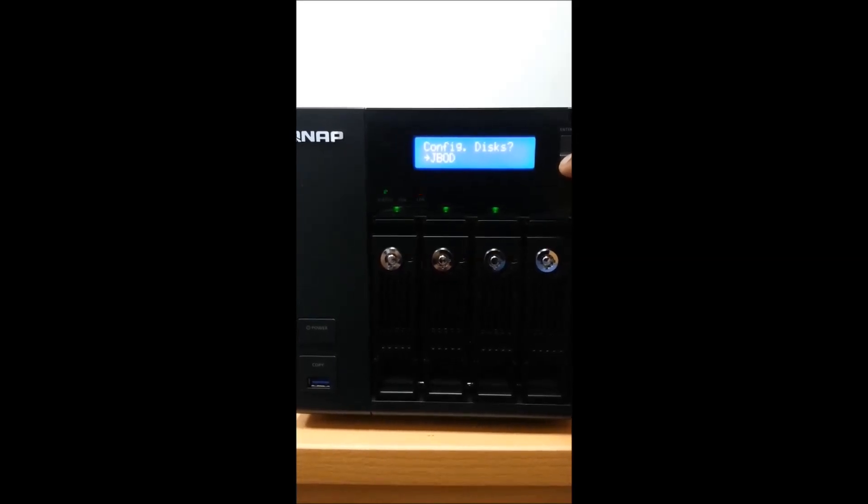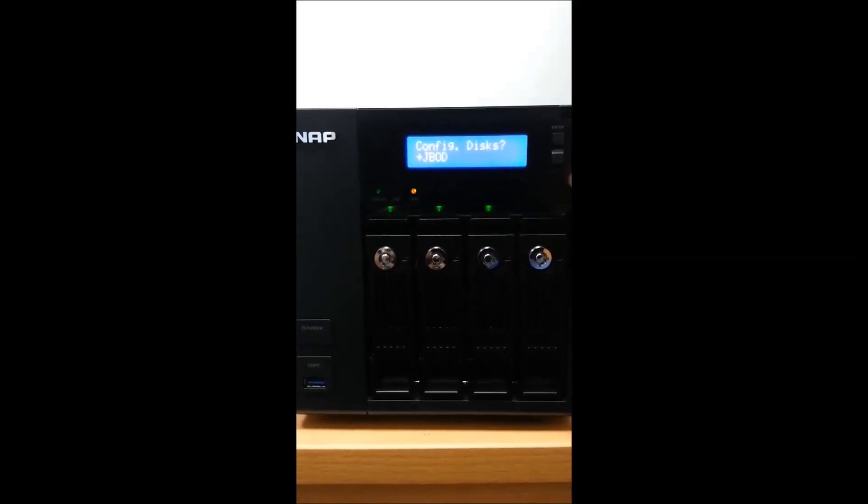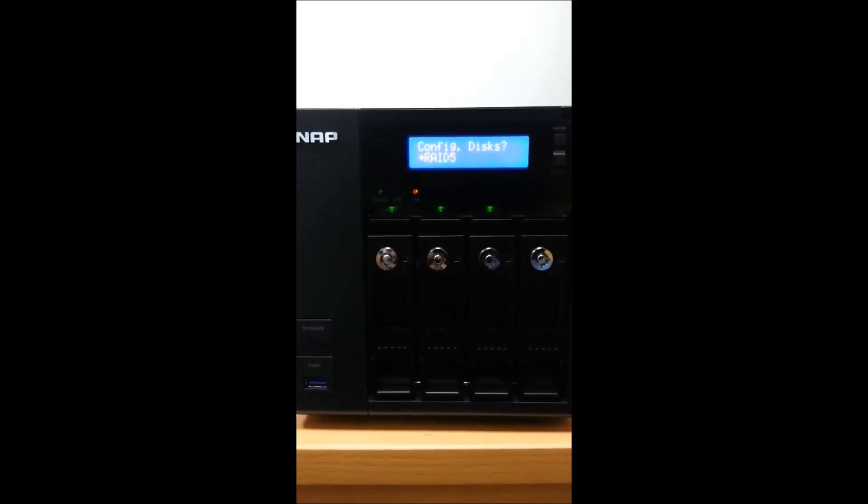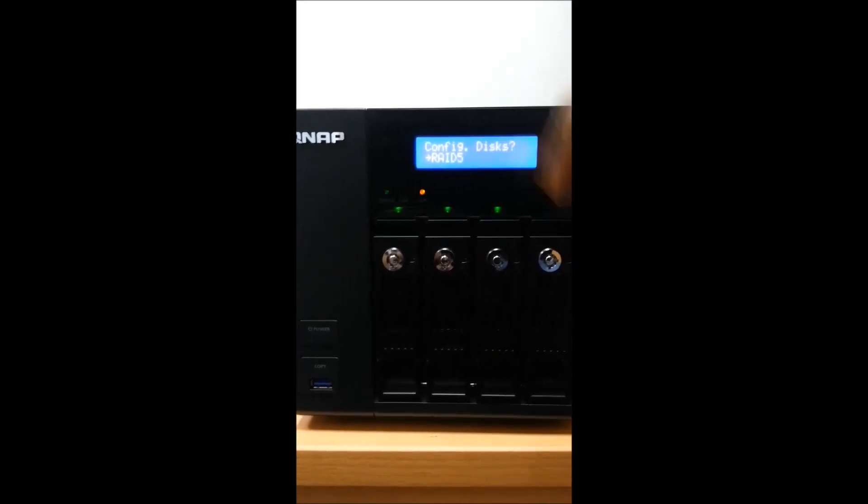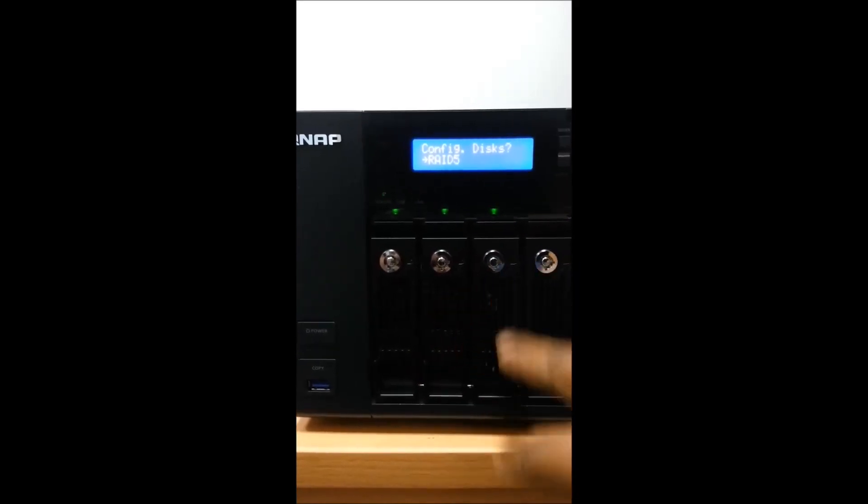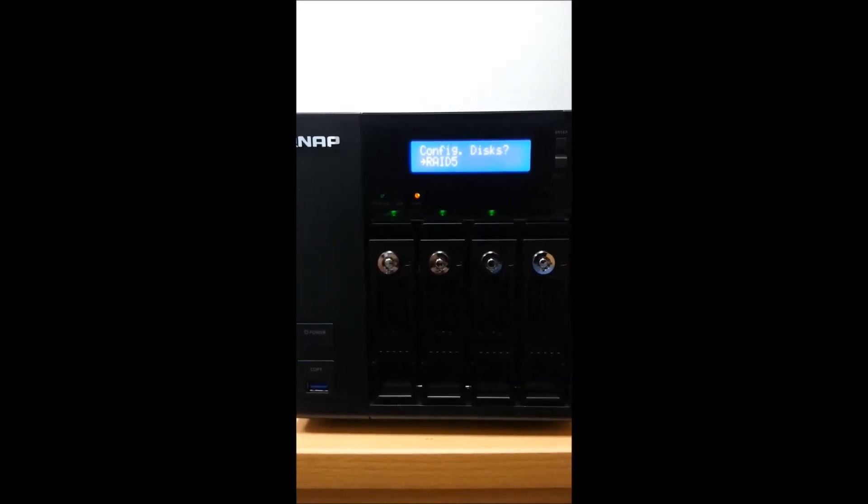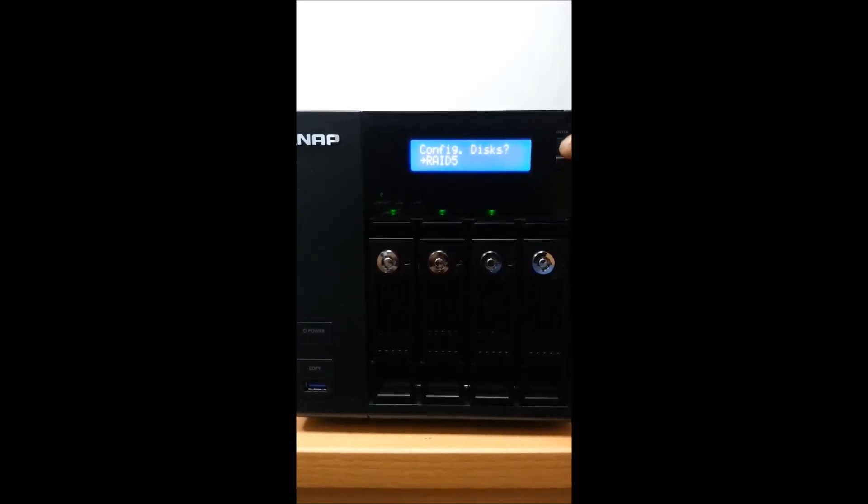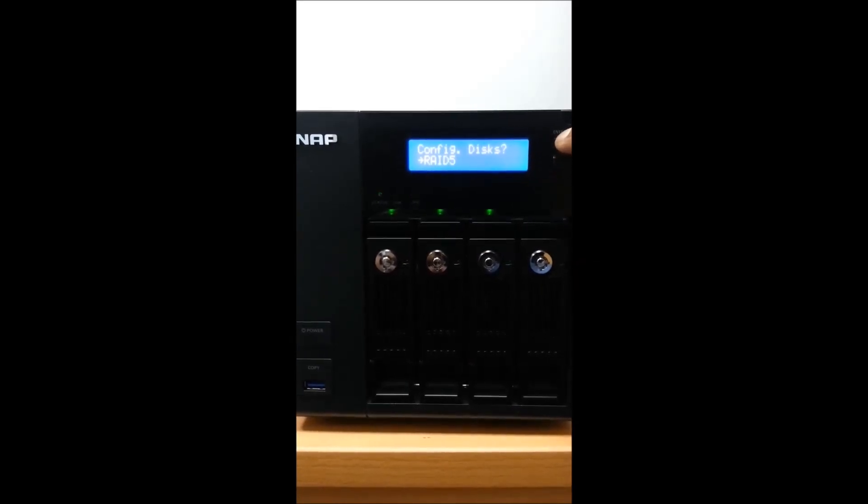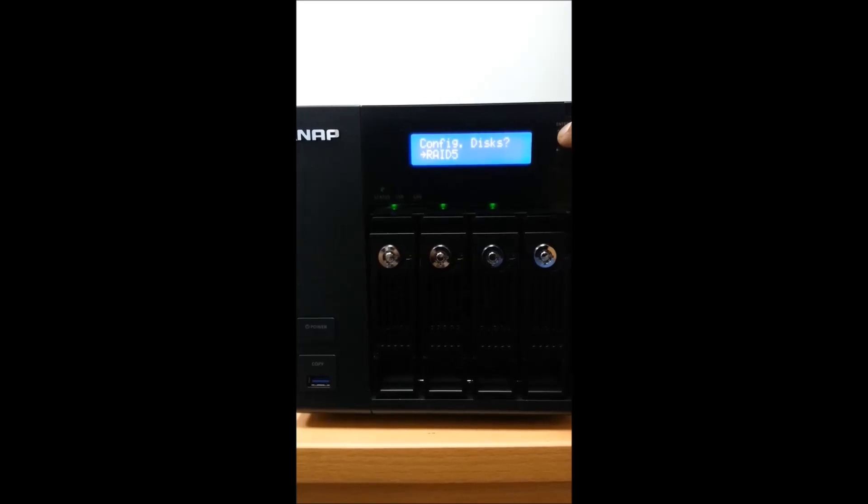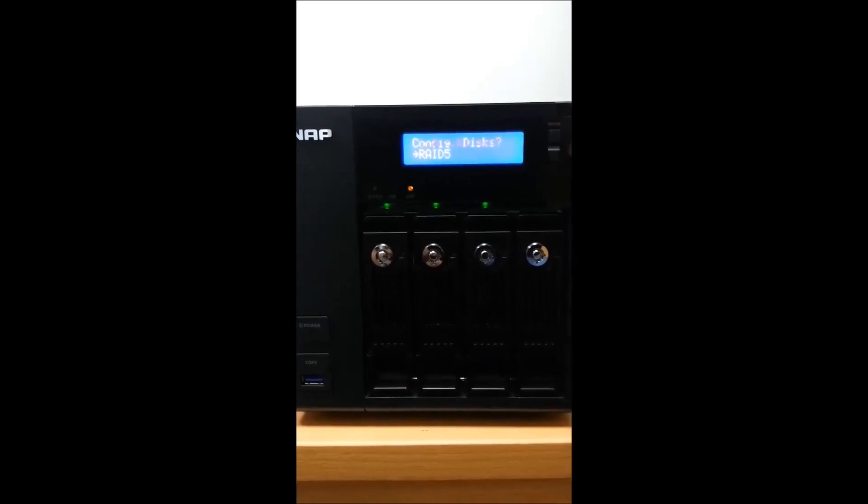I don't want to configure as JBOD. Instead I can go for RAID 5. This is RAID 5 with the parity option. Now I'm going to select and accept by pressing enter for RAID 5.